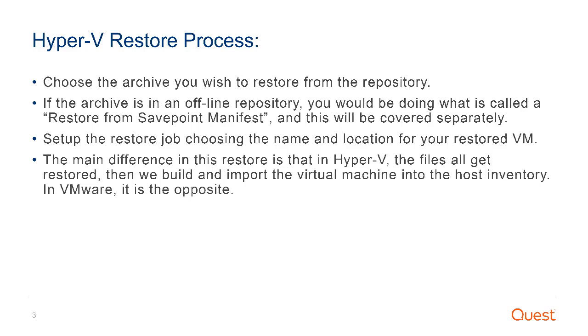Set up a restore job by choosing the name and location that you want to place your restored VM. The main difference in the restore process in Hyper-V is that the files all get restored to the server and then it builds the VM and then it will show in your systems management console.